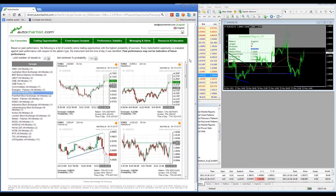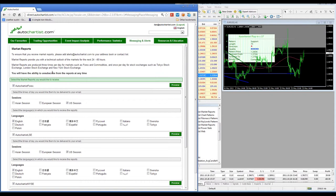Another feature released just about a month or two ago is the Messaging and Alerts section. If you click on Messaging and Alerts, this gives you the opportunity to get a snapshot of AutoChartist forecasts at the time of day that you want, in the language that you want, into your inbox.